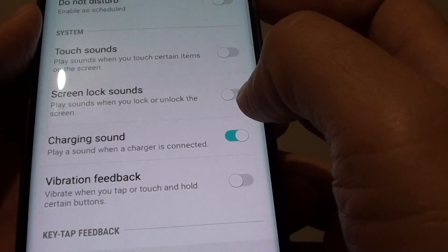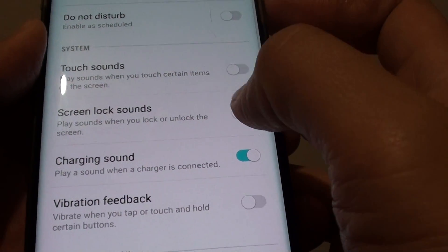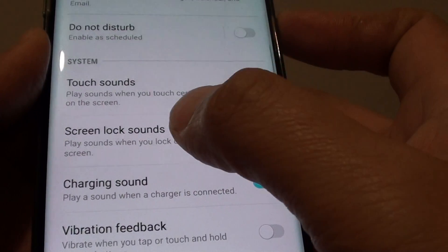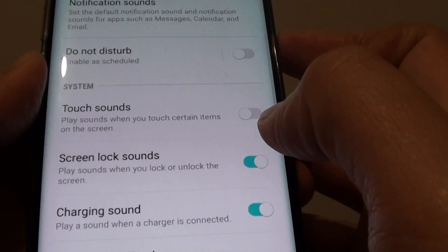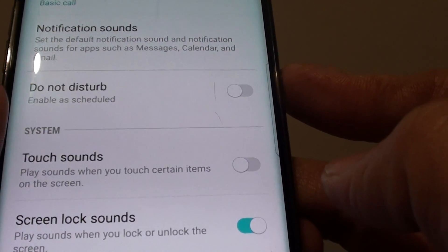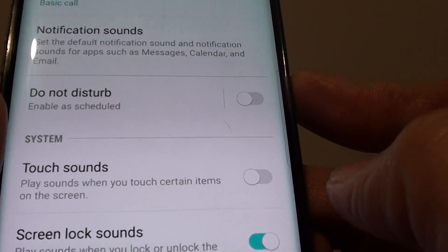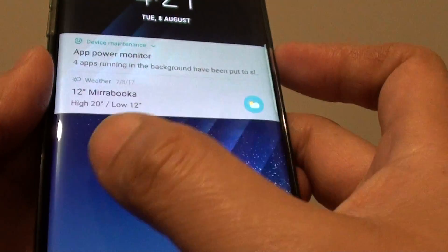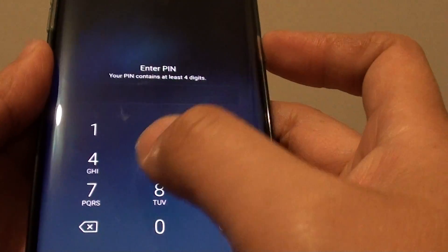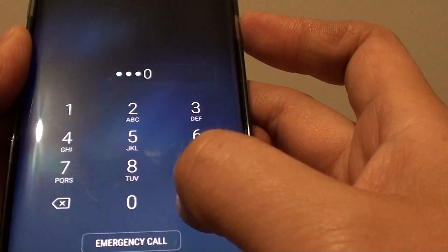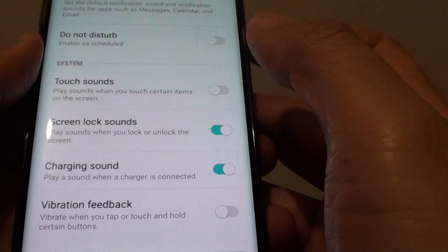If I slide the switch to the right, this will enable screen lock sound. And if I tap on the switch, you can hear it make a tick noise. While the noise or the sound is very low, it still makes a sound that you can hear.